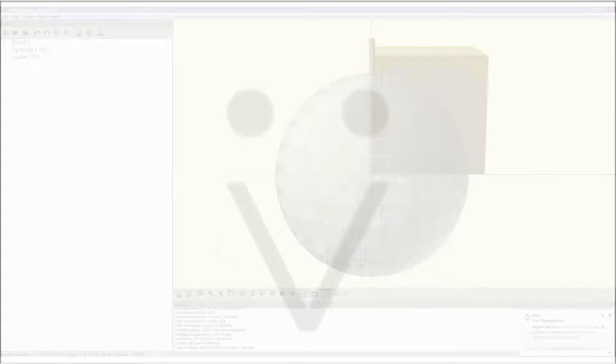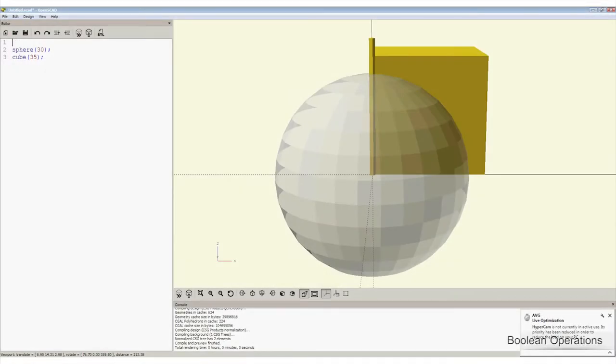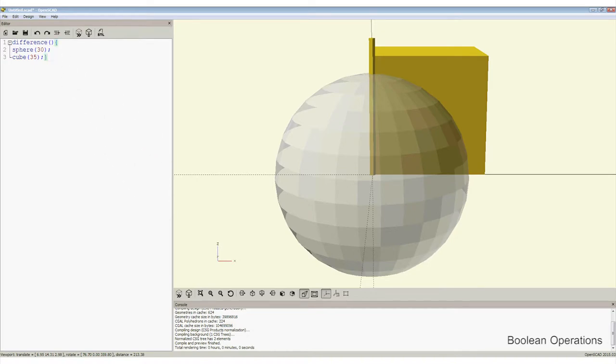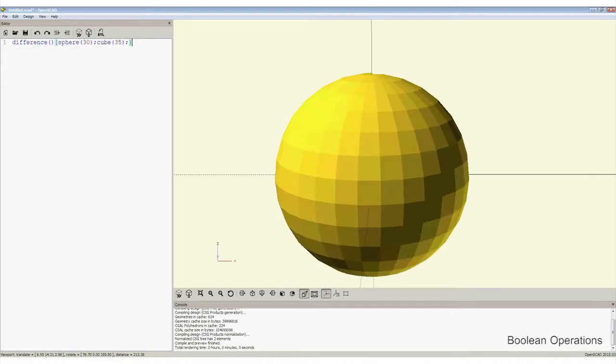Returning to the editor window, we can delete the cylinder for a moment, and move the cursor to the top of the window and add difference, followed by a pair of empty parentheses and open curly brackets, and place an empty curly bracket at the end. Press F5 to reveal the difference between the sphere and the cube.